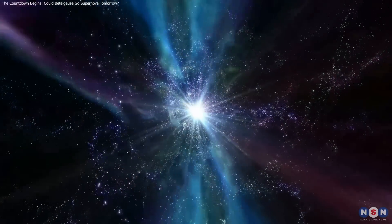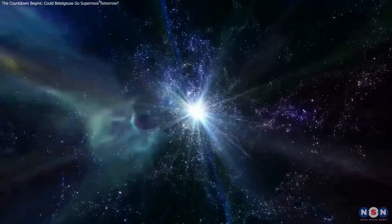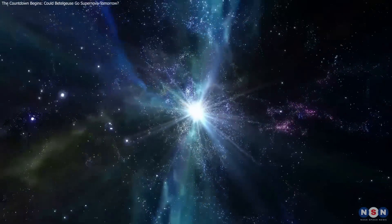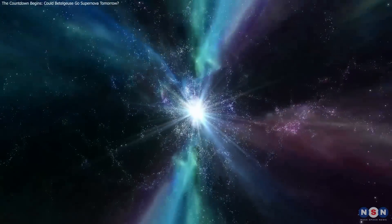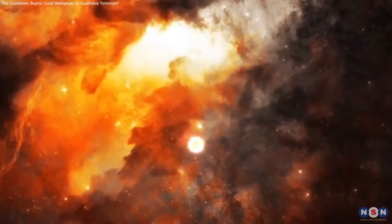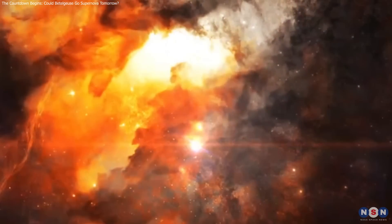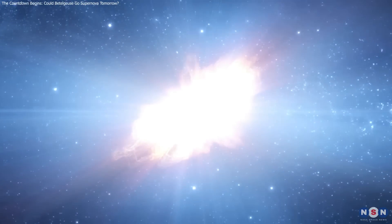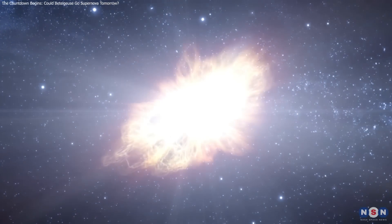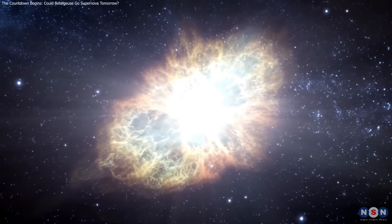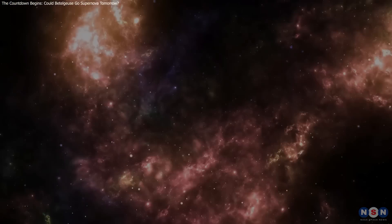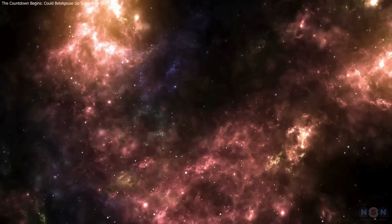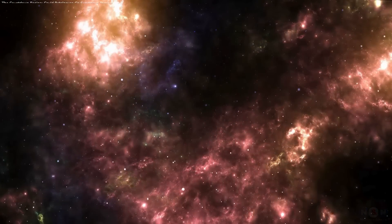Thank you for joining us on this stellar journey through the awe-inspiring phenomena of supernovae. From the historical legacies of ancient explosions to the thrilling potential of Betelgeuse's imminent supernova, these celestial events offer more than just a brilliant display in the night sky. Don't forget to subscribe to be updated on recent space news.